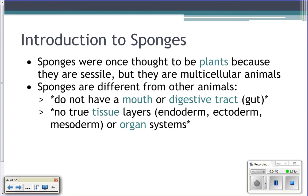Back when sponges were first discovered, people thought they were plants because a sponge is sessile — meaning it doesn't move, it stays attached to a surface. If you poke a sponge, it's not going to respond. Sponges don't have brains, they don't respond. It wasn't until fairly recently that we discovered they're actually animals, but they're very different from other animals.